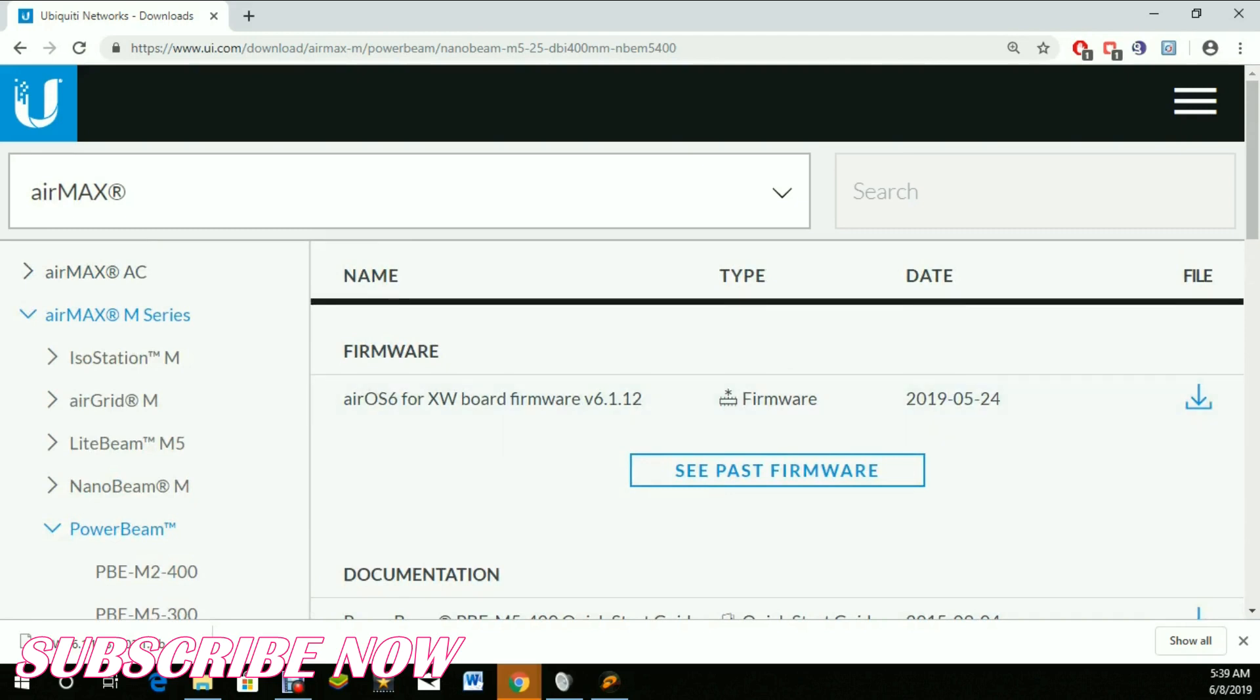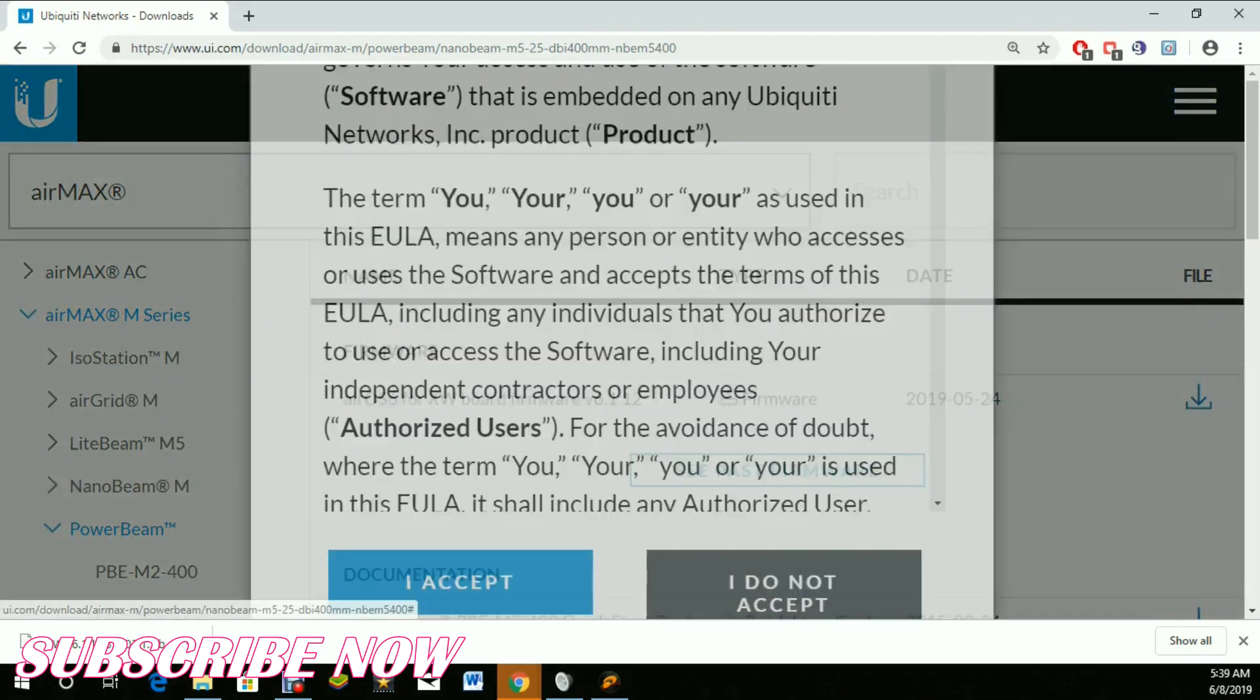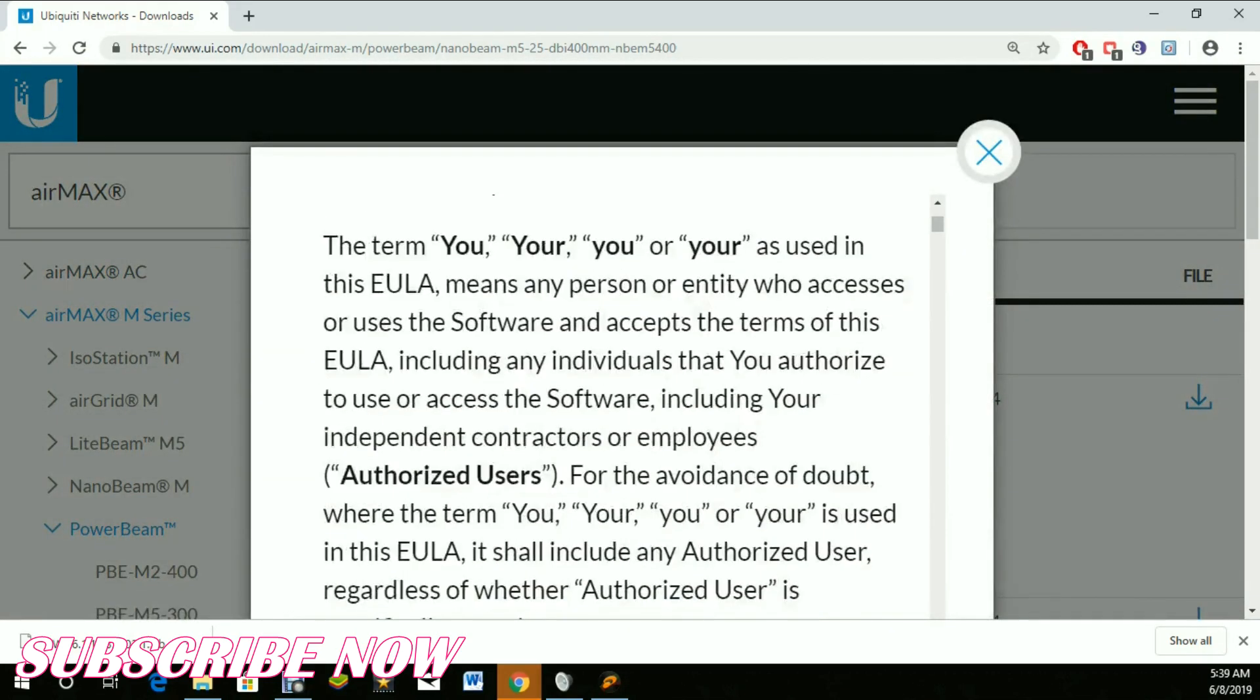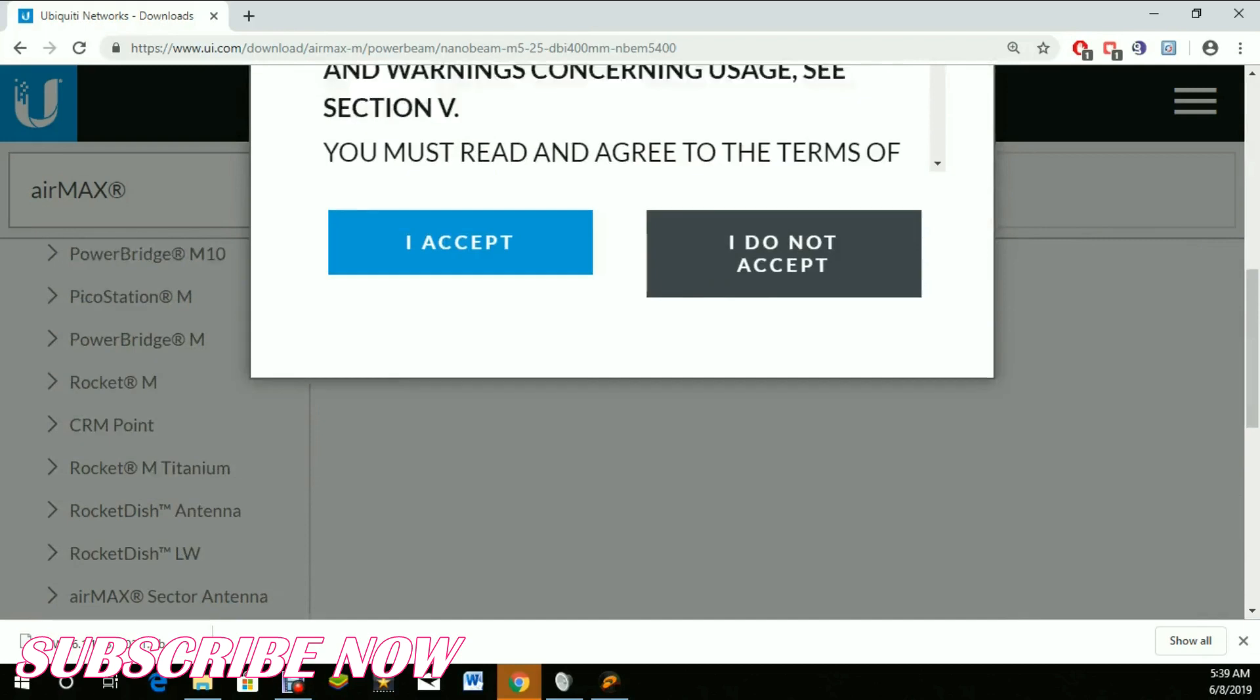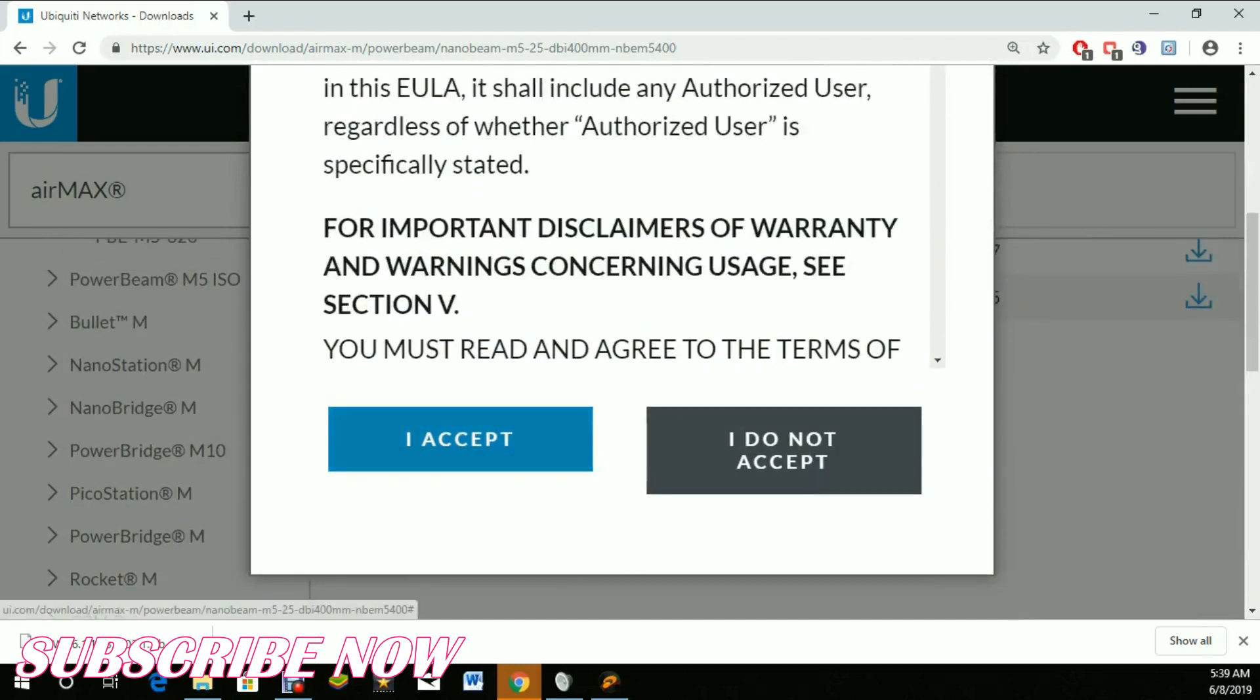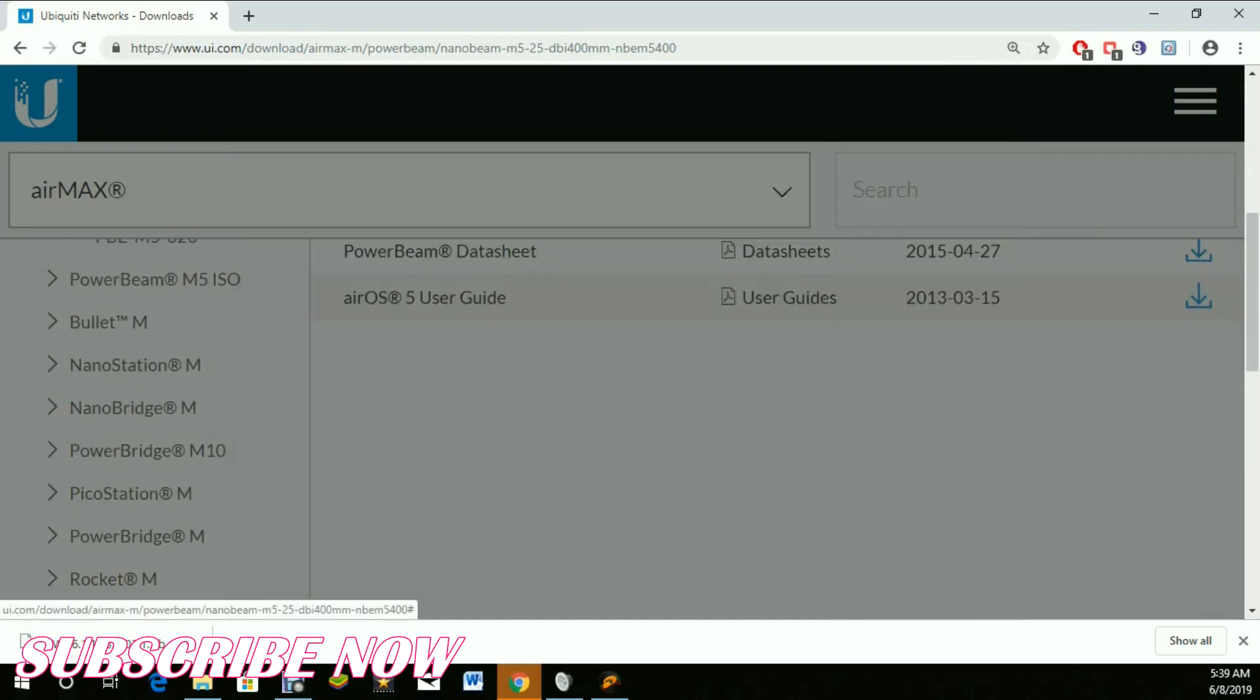Once you click on it, here's the firmware. Click on the download button and it will ask you for the license agreement. Click Accept. As you can see, it is now downloading.